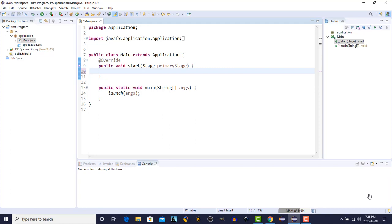Within a scene, we have all of the content that we want to display to the end user. Things like labels, text areas, buttons, and that sort of thing. So the first thing we need to do, since the stage is already created for us, we'll need a scene. So we'll just create one.